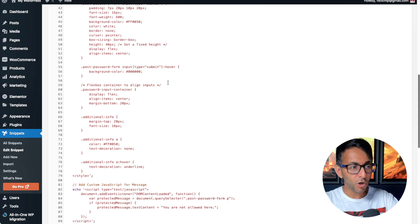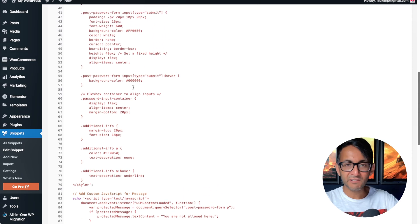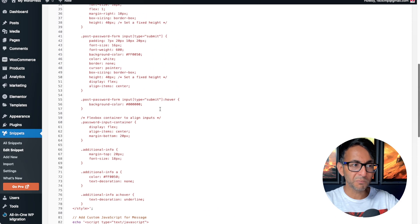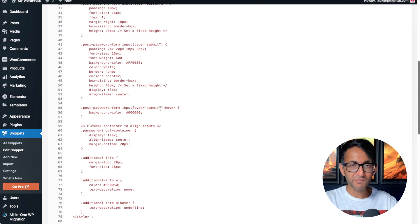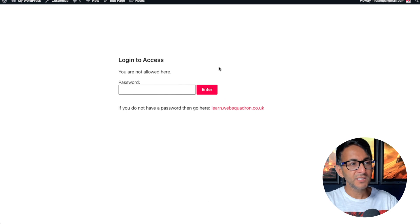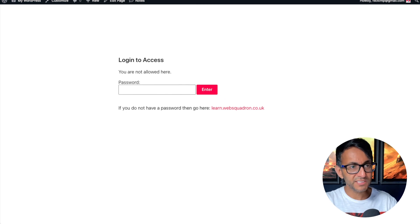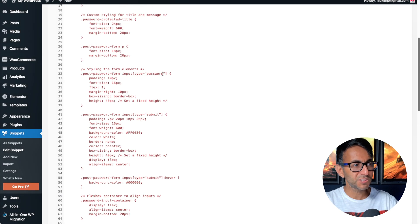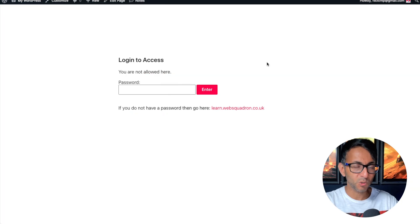And like I said, there are options over here for you to modify the look of it. In terms of the color, you know, if you want to modify the color of the title, you can do that. You've got options here to do your CSS styling. So it's all in one place.